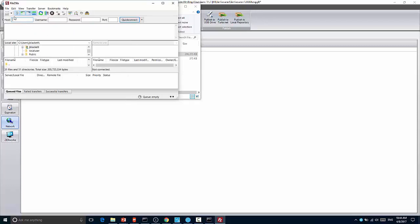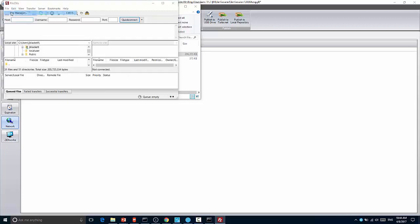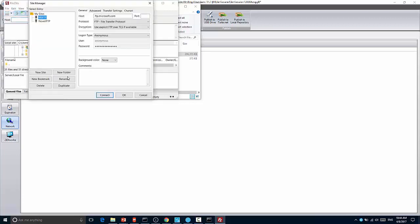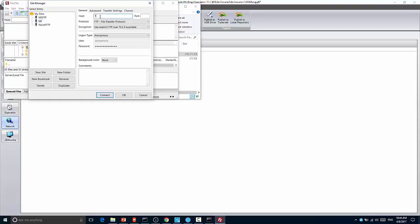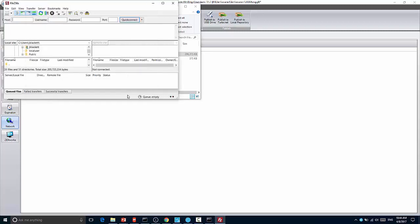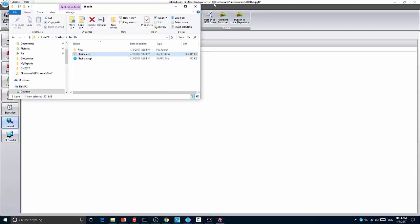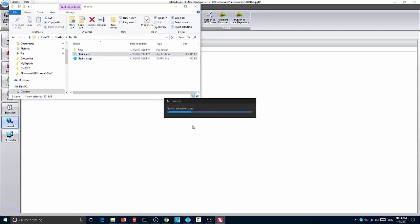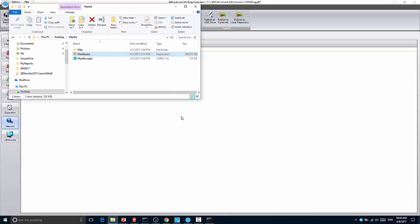And if I go in and I make a change, for instance, I'll come into Site Manager and I'll add a new site called MF and add ftp.microfocus.com and say OK. Then when I close this application, you'll see it saves the container state, basically saving the sandbox to my Turbo Hub. I can now take that executable, go to another machine, run the same executable, and it will pull down my sandbox.